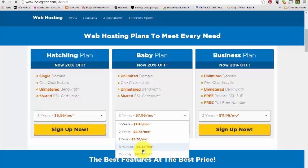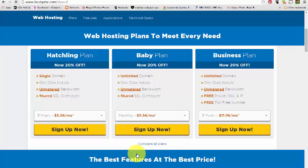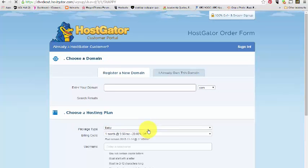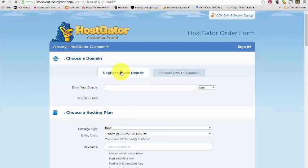People get kind of weirded out when they see at checkout the yearly price when they do it for three years because obviously it's tallying the price of seven dollars and ninety-six cents times three years. So we'll just look at the Baby plan and we'll click on the monthly of ten dollars a month and we'll hit sign up.